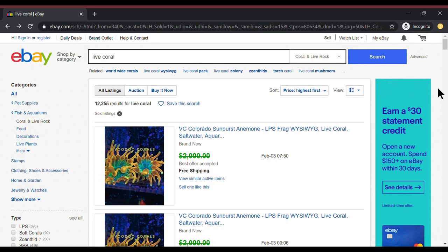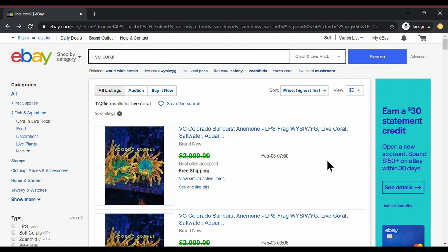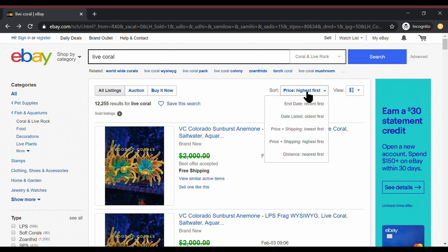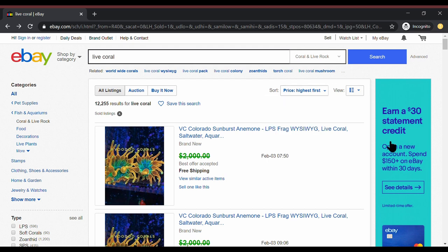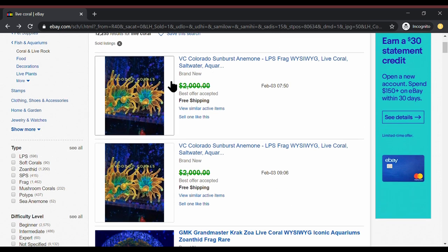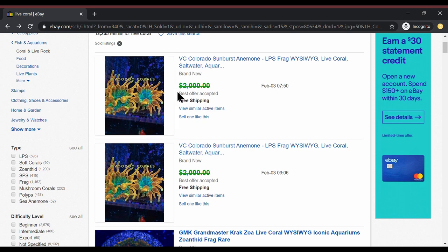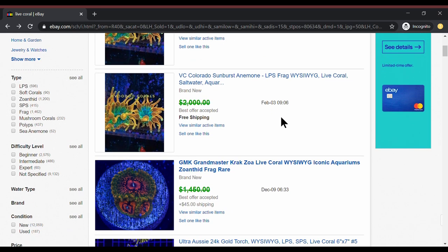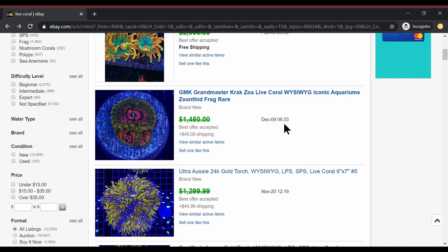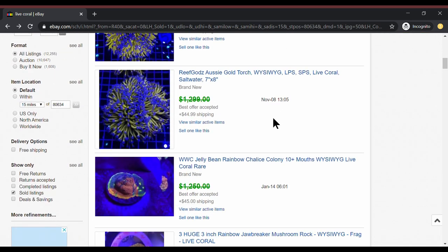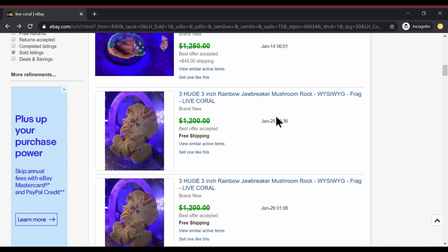So for eBay to find all of this information out basically I went to live coral. I set up the advanced search to show sold items and that's really all we have to do. And I also sorted by price from highest first. Now you can see a lot of these they have a price with a line slash through it. These are offers that were accepted. So we're going to find corals that actually sold.